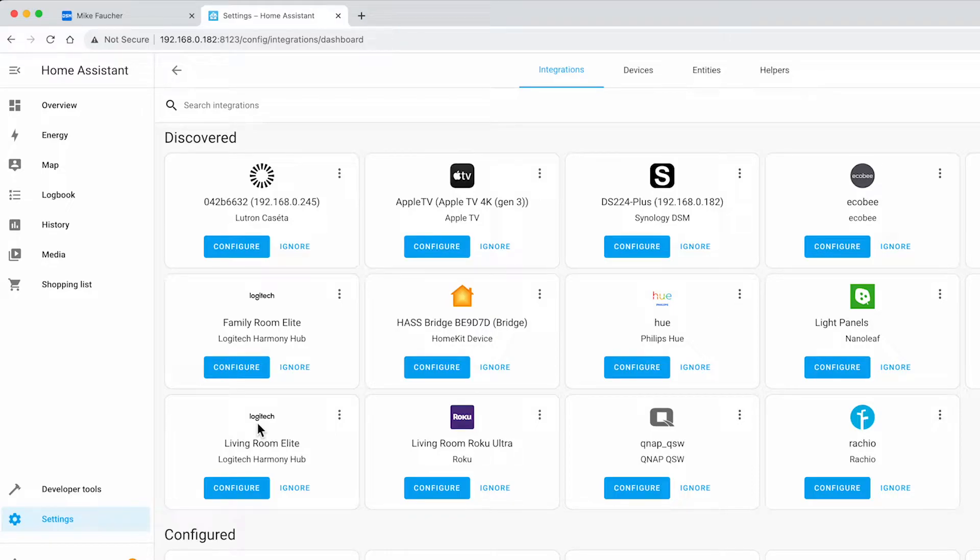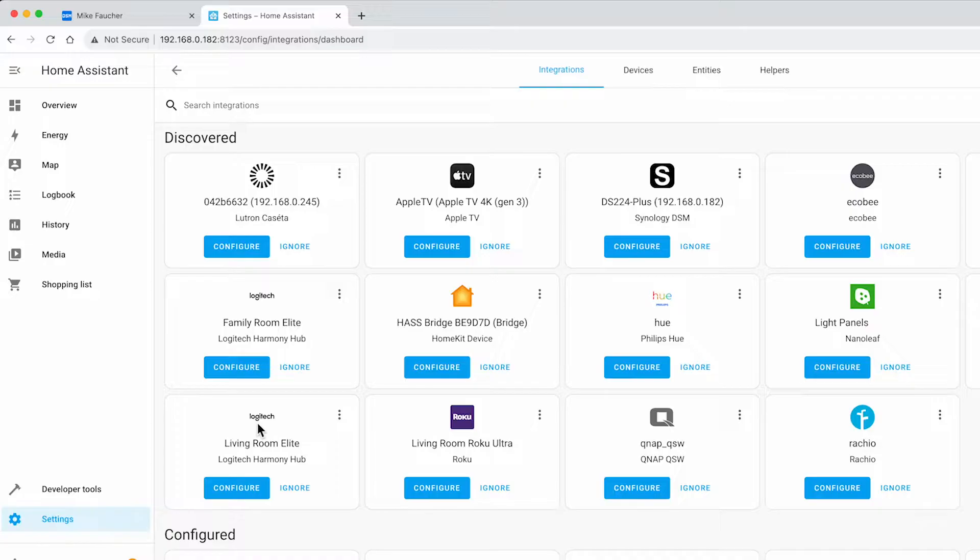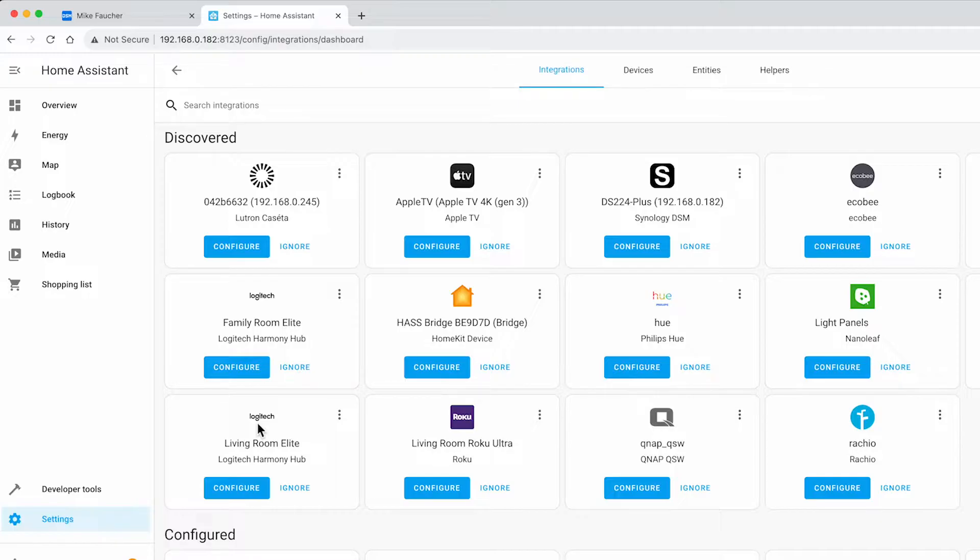Hello everybody, this is Mike Fauché. In today's video, I want to cover setting up Home Assistant on your Synology NAS. Home Assistant is a free open source smart home platform that allows you to control your smart home across many devices and standards.